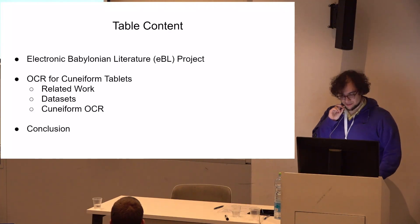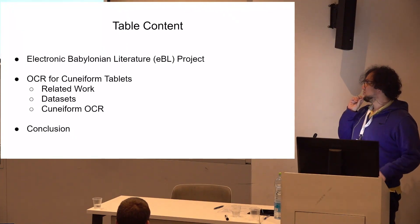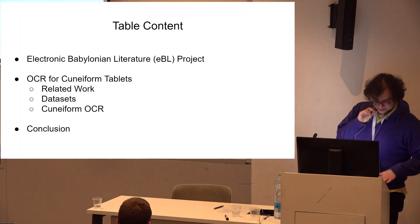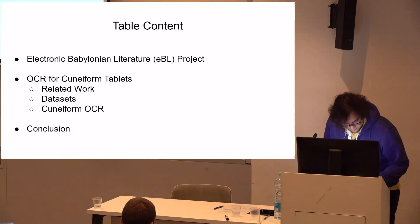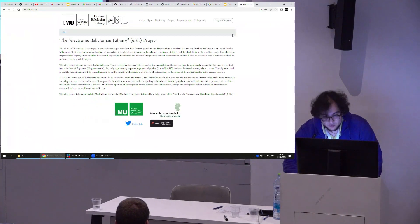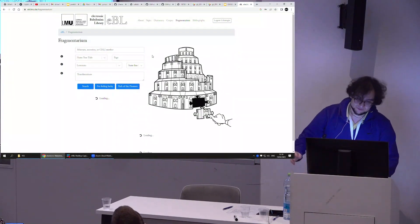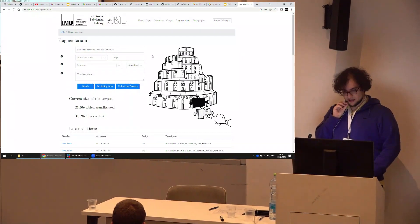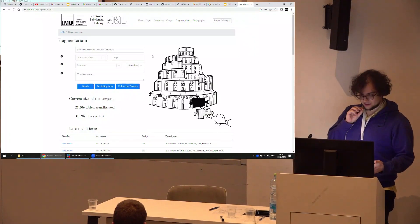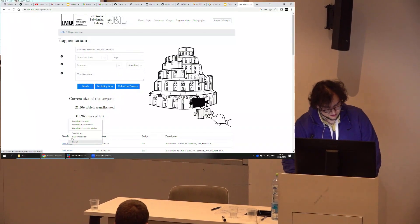I wanted to take this chance to briefly talk about it. The first part is going to demonstrate some of the features — I'm not an Assyriologist so I'll try to stay as conservative as possible. My second part will be about the OCR. My main work was as a web developer on this website, and there were around four Assyriologists — postdocs and PhD students — working on it.